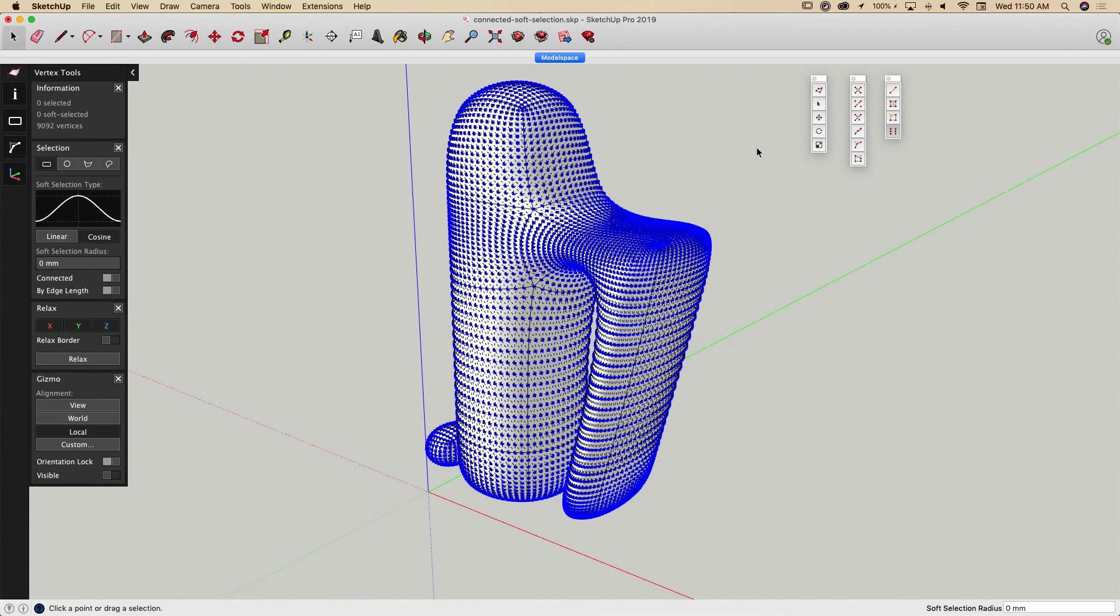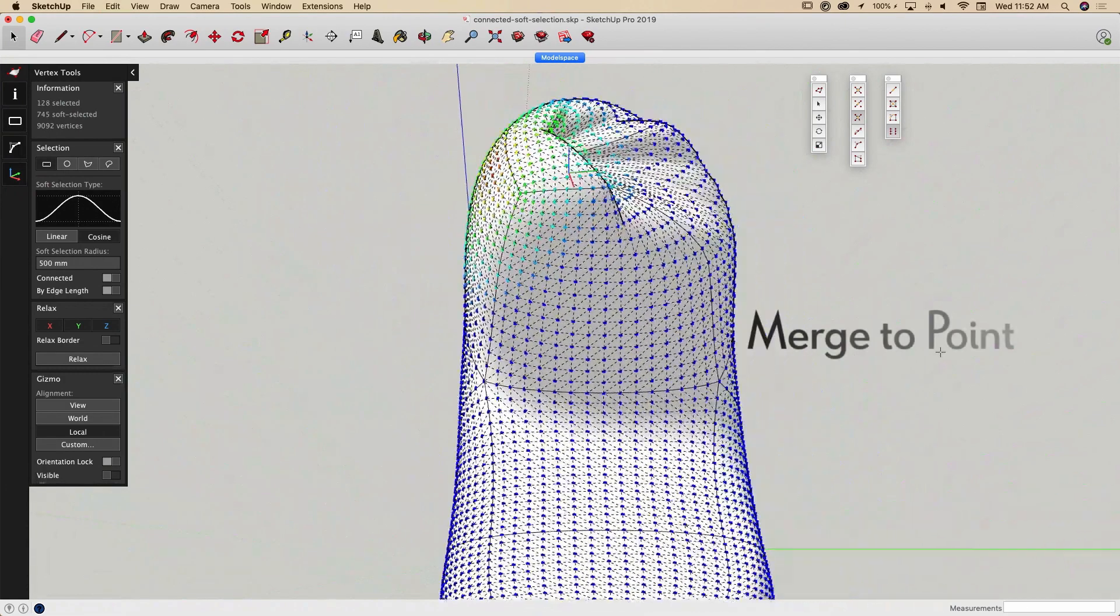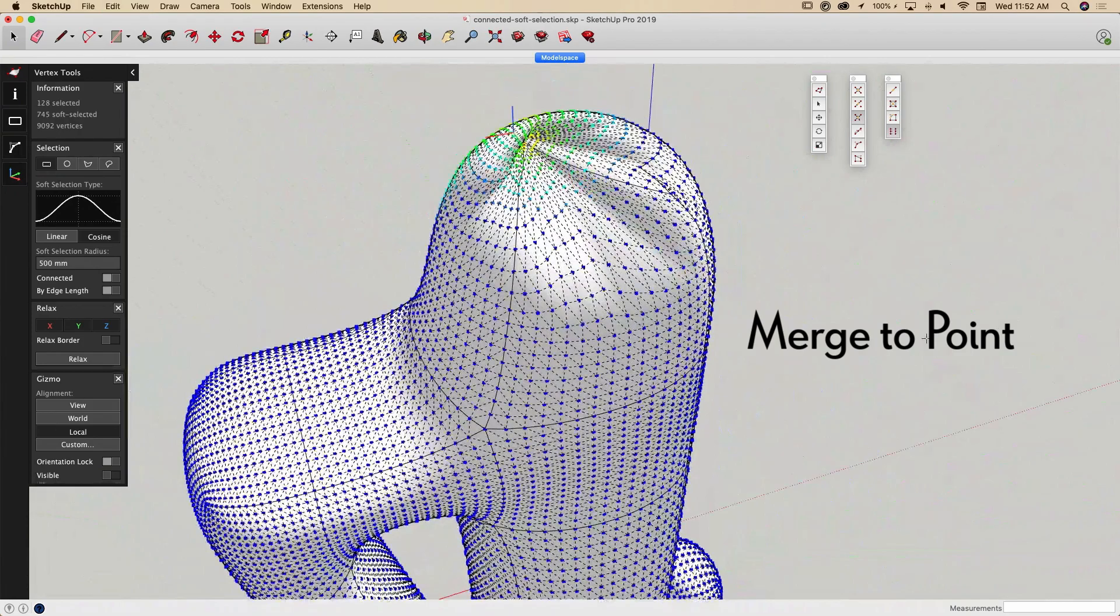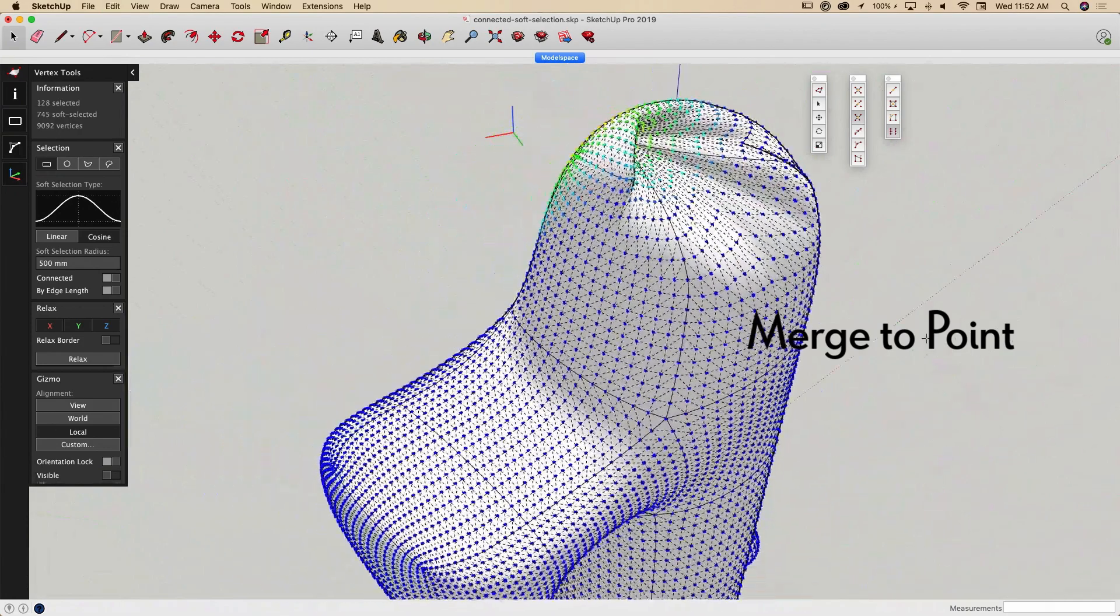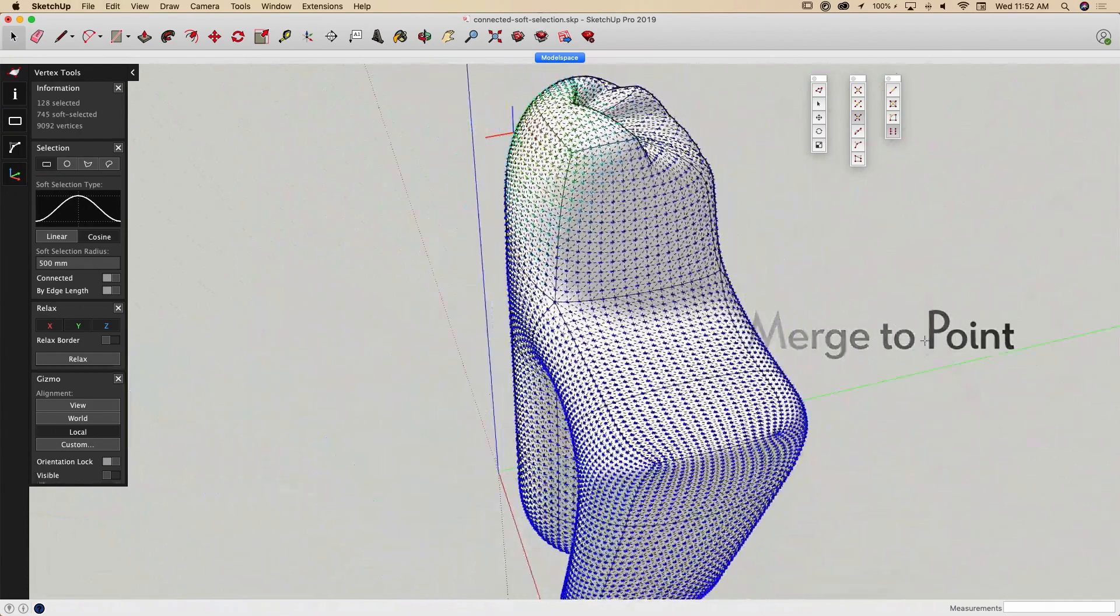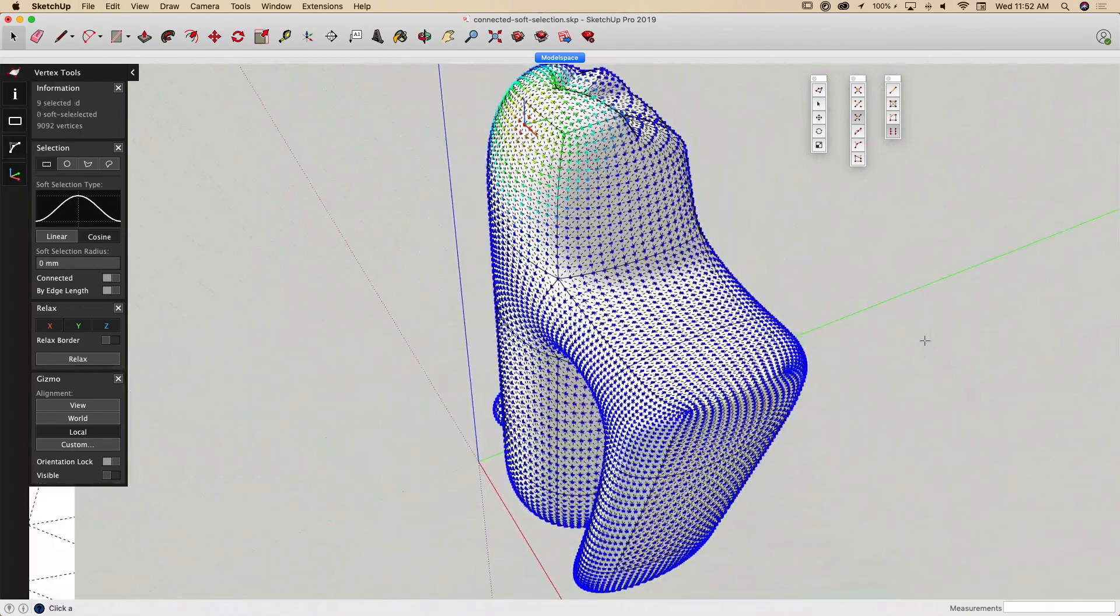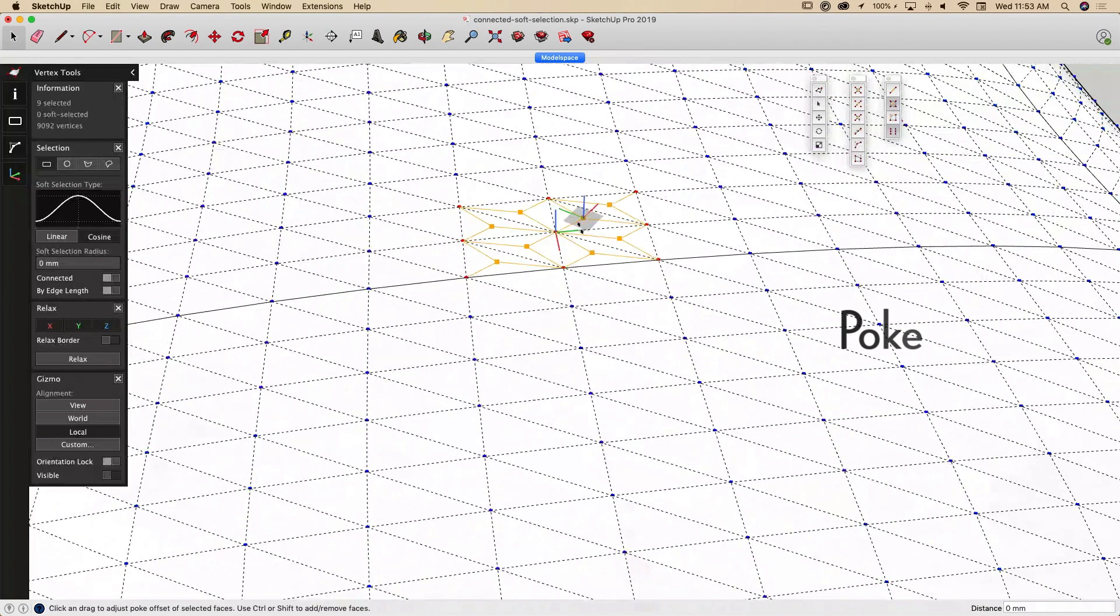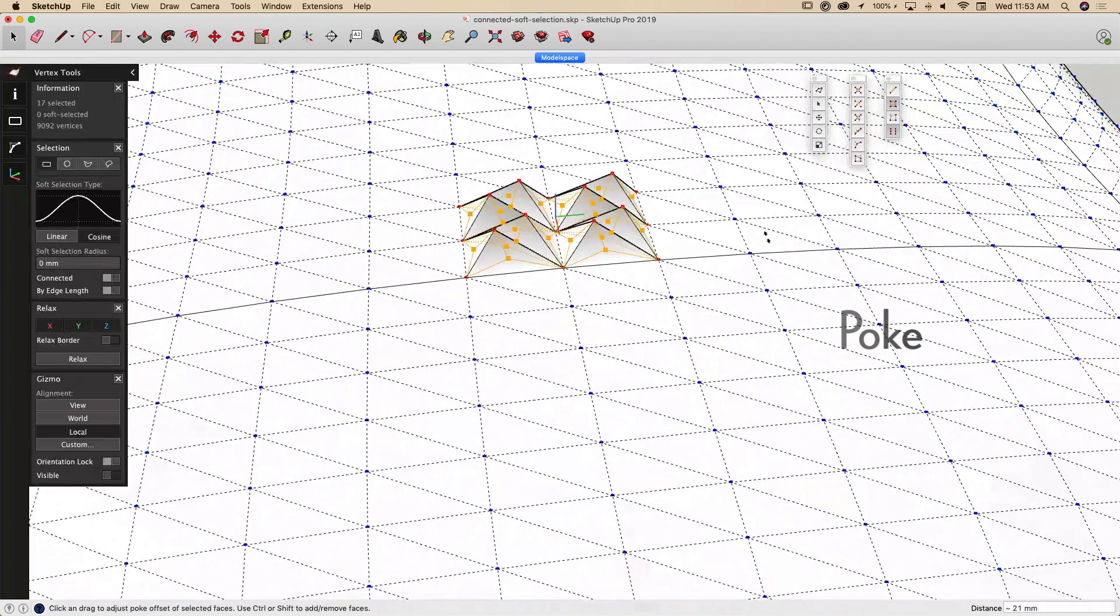Now let's take a look at some of the new tools in Vertex Tools 2. The Merge to Picked Point Tool will allow you to move selected vertices to one specific point. The Poke Tool will allow you to insert new vertices on a selected face and offset it.